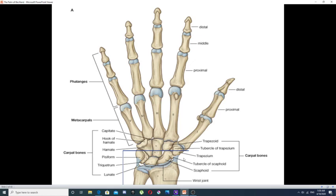The first row is called the proximal row of the carpal bones. This row is composed of the following bones, which are arranged from lateral to medial. The first one is called the scaphoid bone, which is the largest of these carpal bones and is curved in shape.